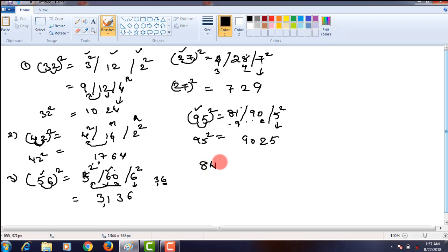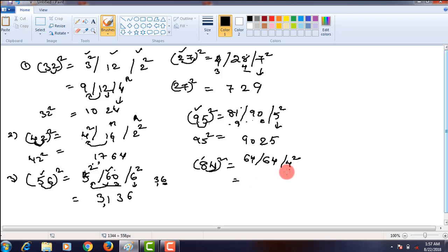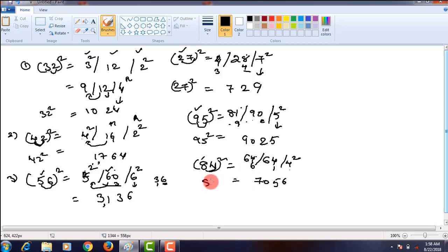Let us take another problem, that is 84 square. What is the first step? Square of the units place digit. And twice the product of these two, that is 8 times 4, which is 32. Twice that is 64. Then square of the tens place digit, again 64. 4 square is 16. In 16, the ones digit is 6 and 1 carries over. So the middle part becomes 65. In that, 5 here and 6 carries over. Then 64 plus 6, that is 70. So 84 square is equal to 7056.